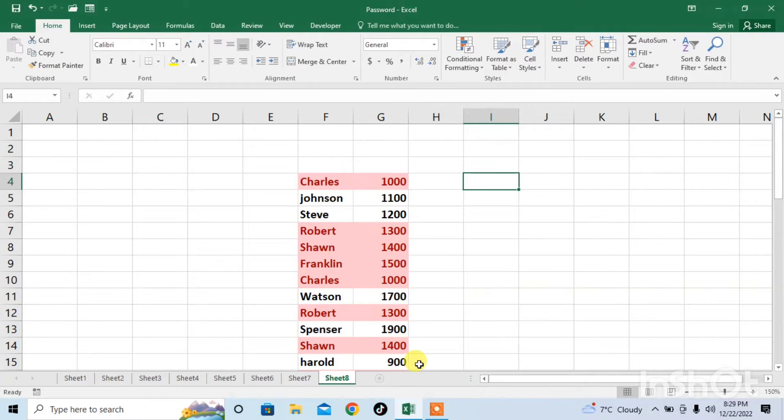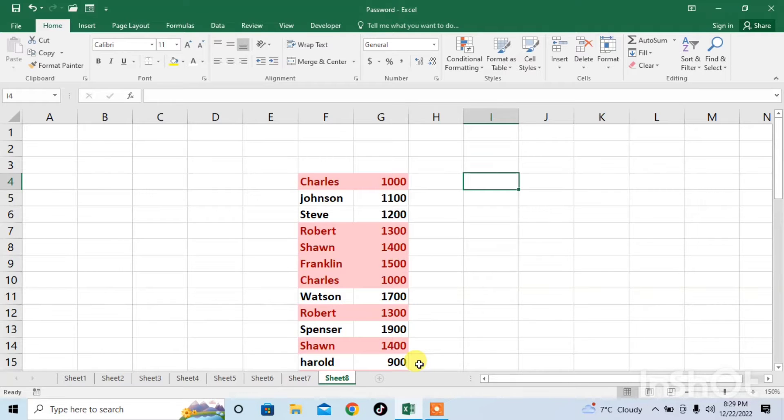Hello friends. In this very short video tutorial, you are going to learn how to do multiple sums in Microsoft Excel.